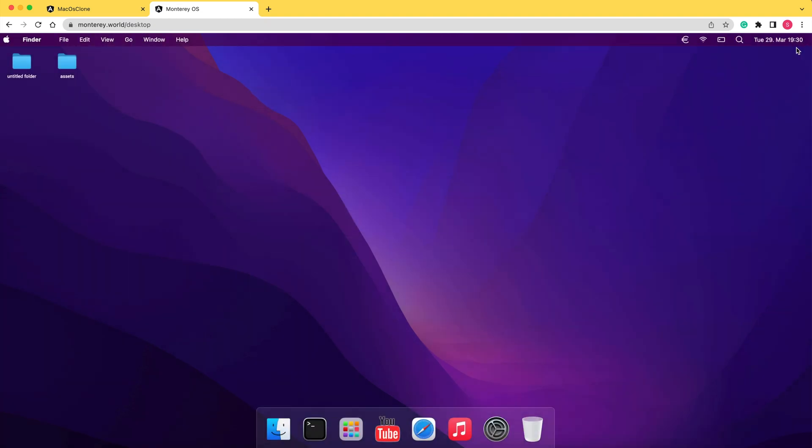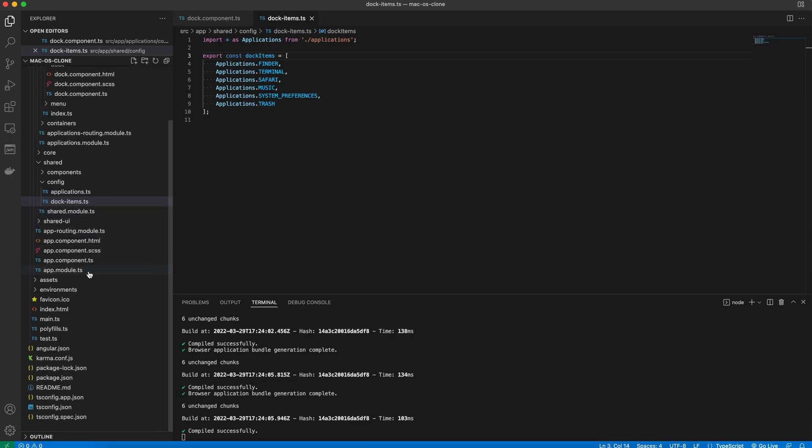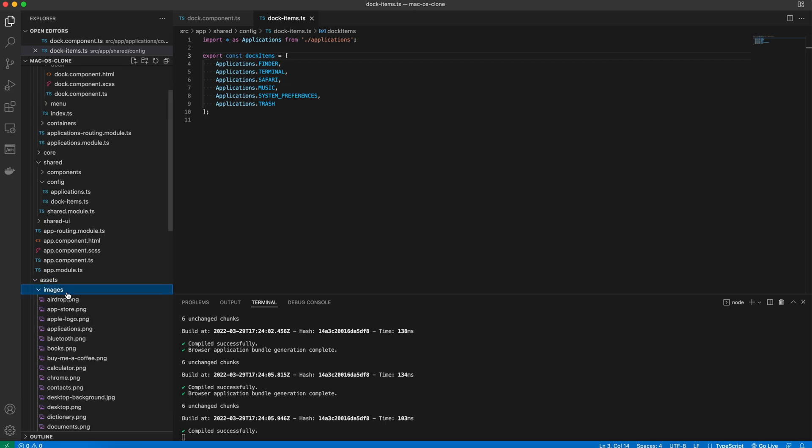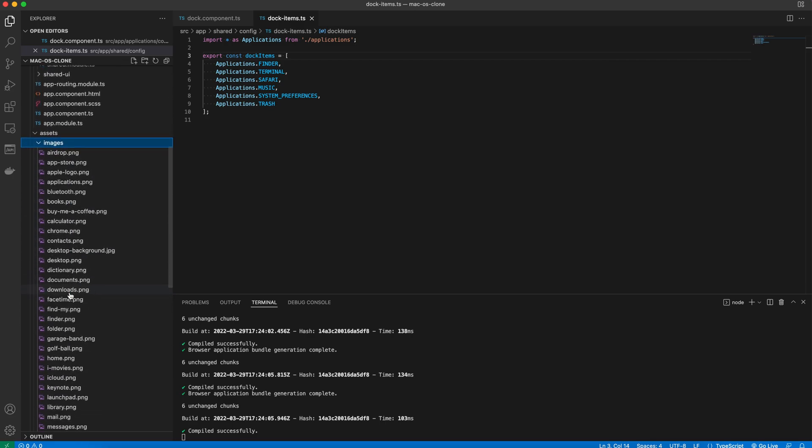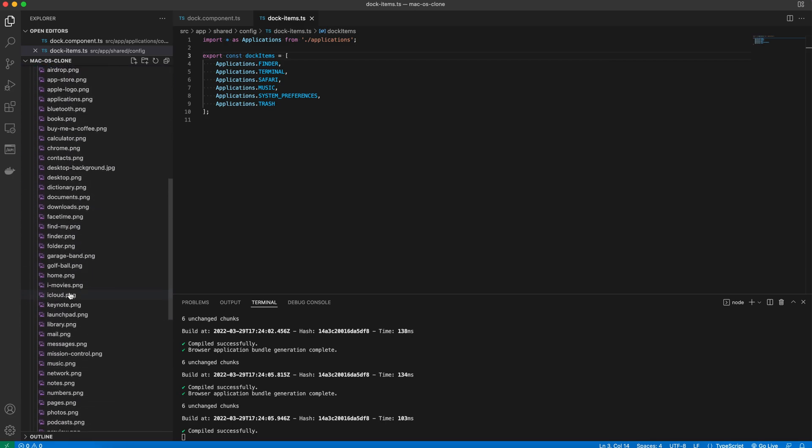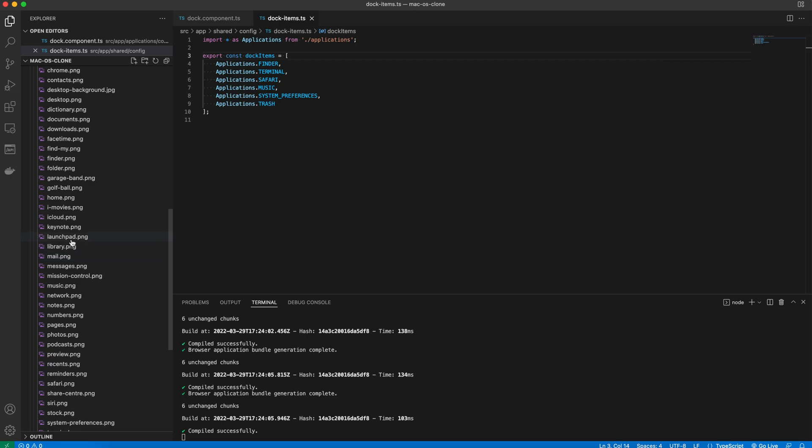If you want to create it from scratch, then stay with me on this journey. All the assets that we're going to use in this video are stored in the assets images folder. A little reminder in case you didn't follow the whole series.